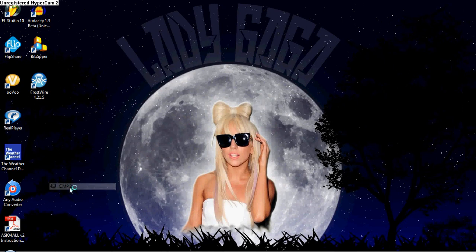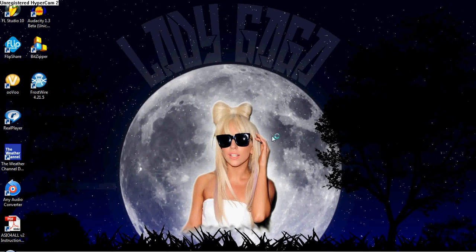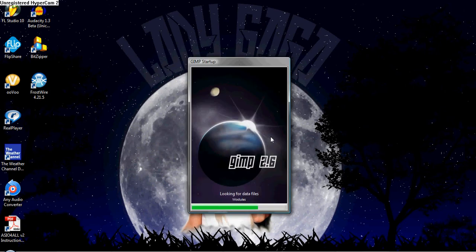Let me find my GIMP. I'm going to wait for this to open. I probably should have opened it before I started the video, but I didn't think about it.